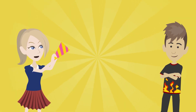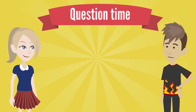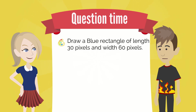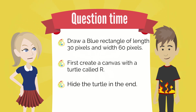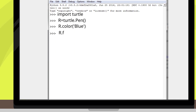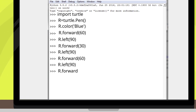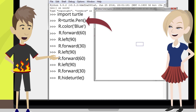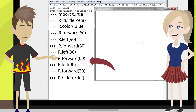Boy, this is so much fun! Thank you so much for helping me learn this, Jacob. You're the best brother in the world. Now you quit the praise game. It's question time. You ready? I was born ready. Draw a blue rectangle of length 30 pixels and width 60 pixels. You should first create a canvas with a turtle called R. Don't forget to hide the turtle in the end. Here's the answer. And press the return key. Boom! That's great! You used the pen command to create a canvas and named your turtle R. Then you changed the color to blue and used appropriate forward and left commands to draw your rectangle. Finally, you hid your turtle using the hide turtle command.